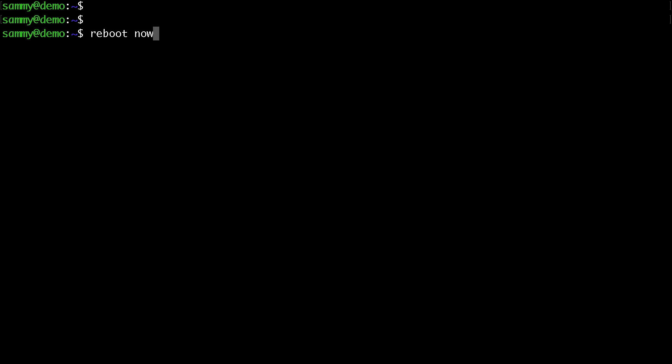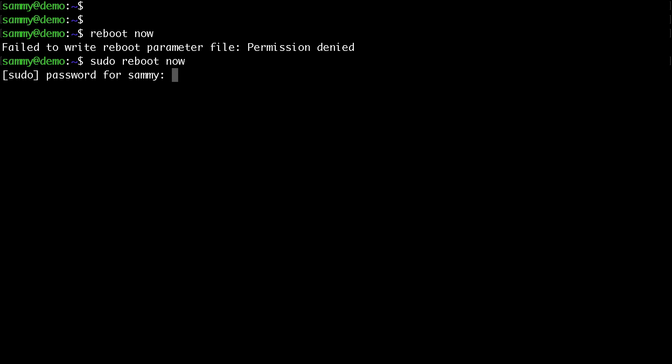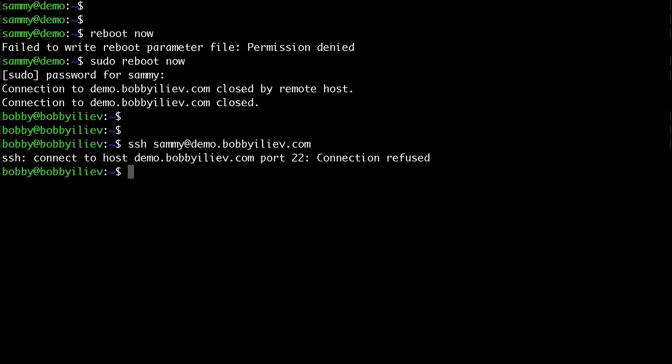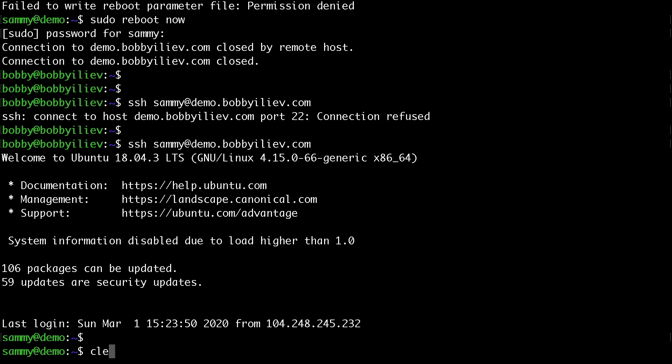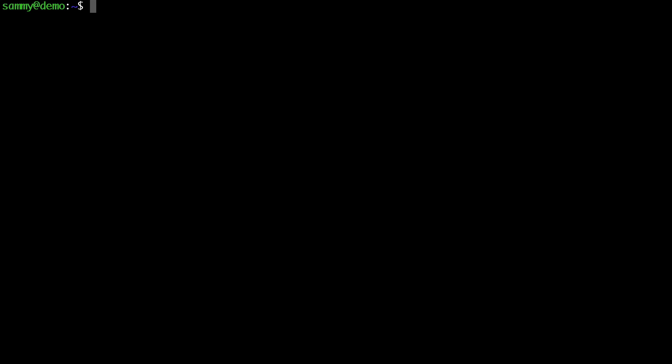Let's give it a couple of seconds to start. Try to SSH in again. The droplet seems to be still rebooting. Let's give that another try. Okay now I'm back on the server.